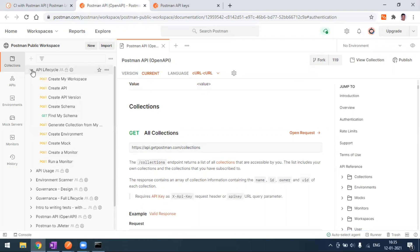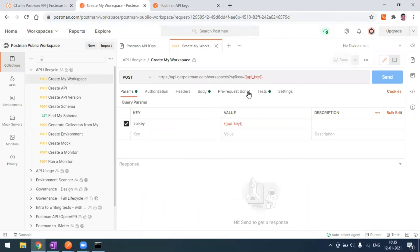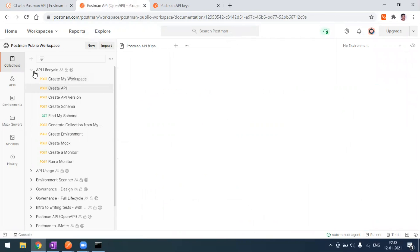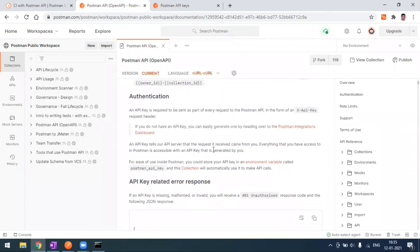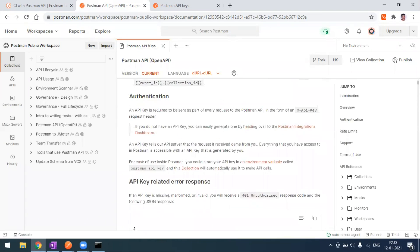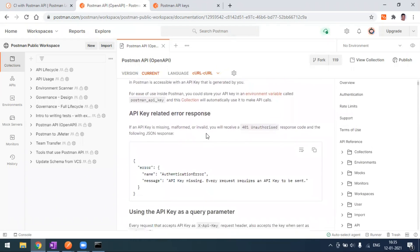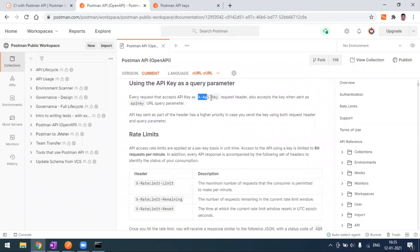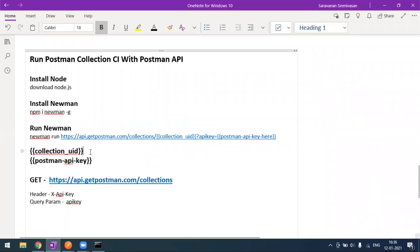This is the Postman enforcement endpoint where you can see all the endpoints — for example, API lifecycle or creating a new workspace. For calling this endpoint, an API key is mandatory. The API key is the authentication that Postman provides. You can send it as part of a header, or if passing as a query param, you use the 'api_key' parameter.